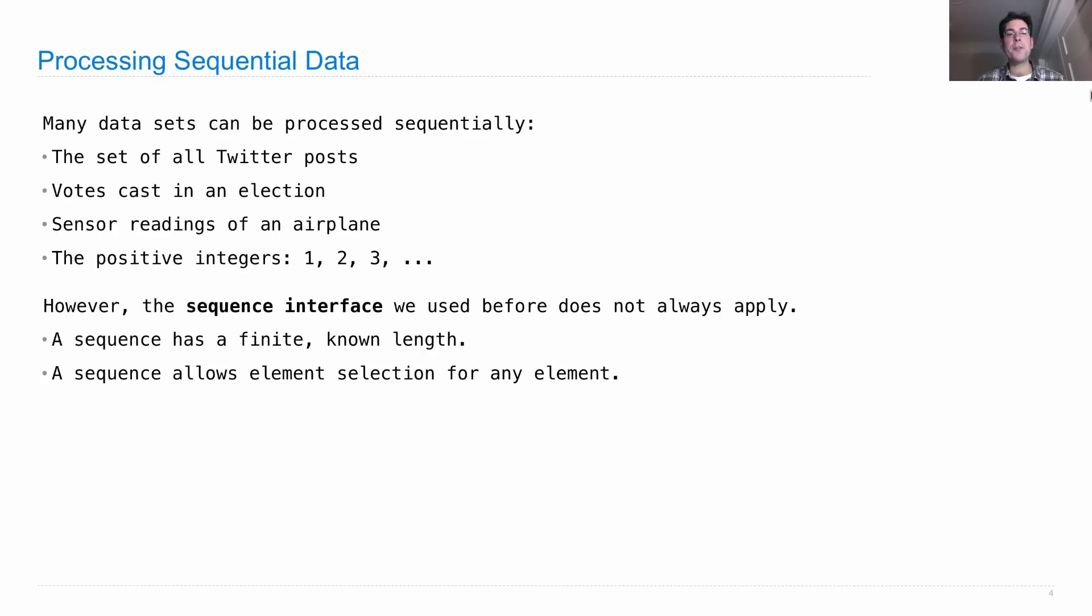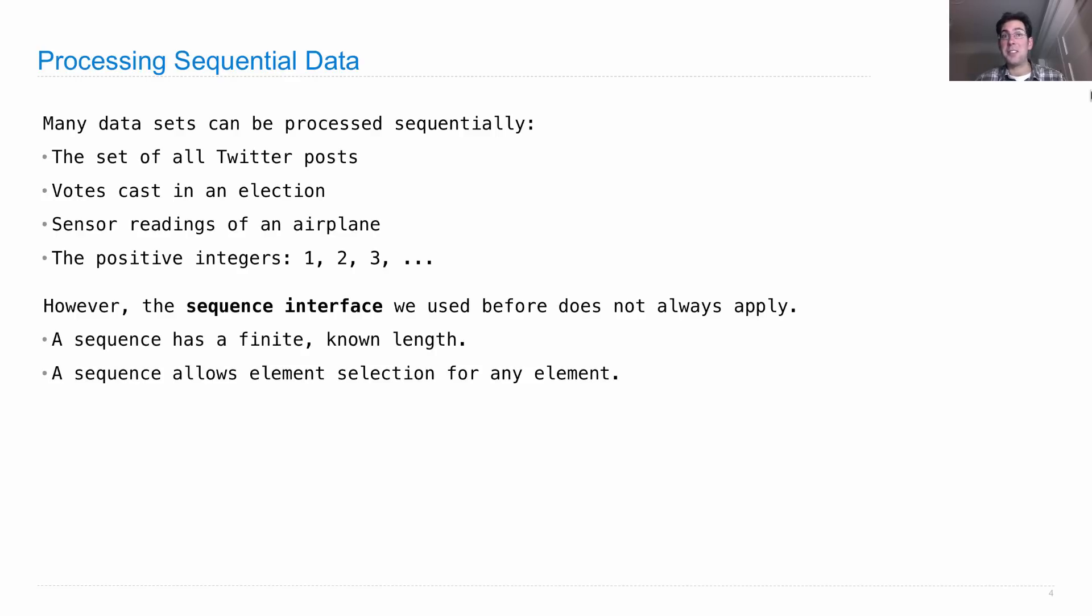There's no way that I can perform element selection to find the 872nd Twitter post that was ever made, unless I did a lot of work to collect all that data, which I didn't. So that data is gone to me. And yet, I can still talk about processing that sequential data.